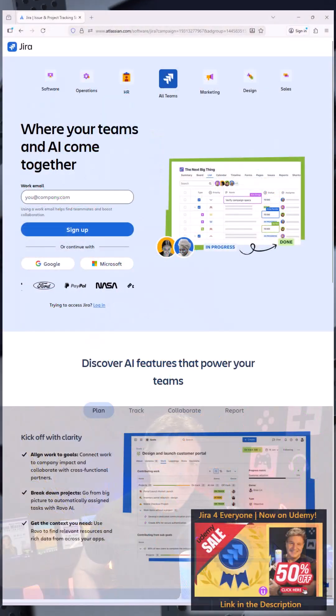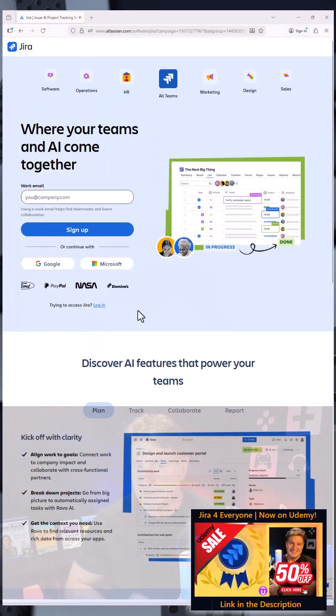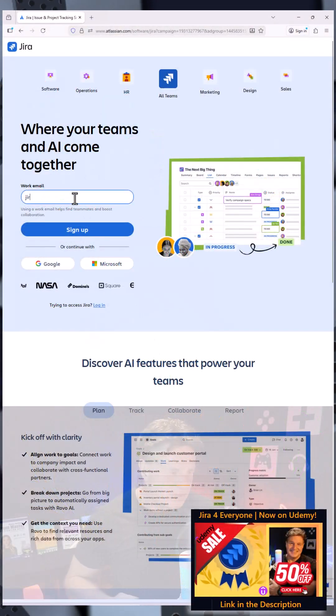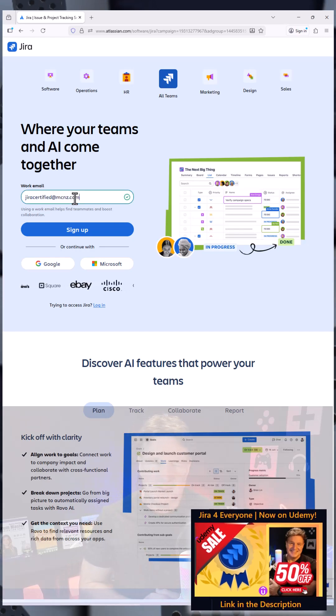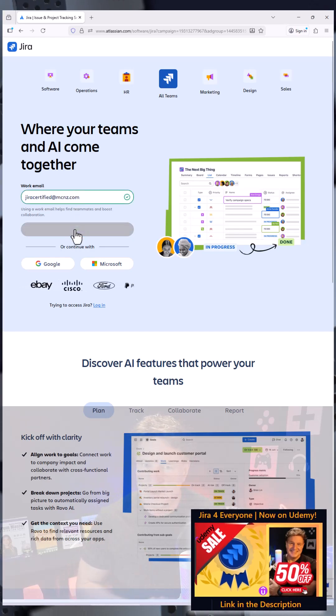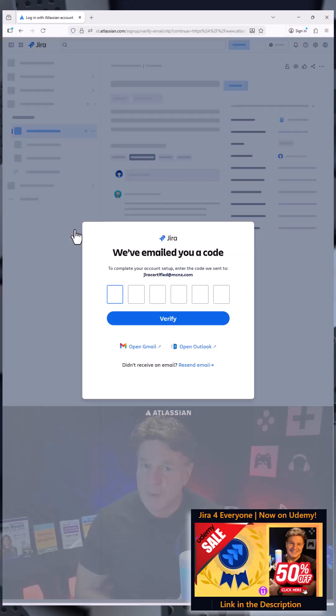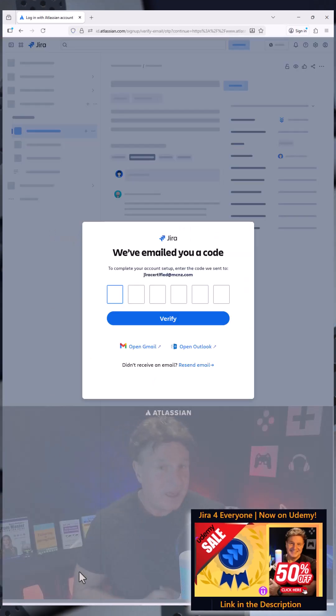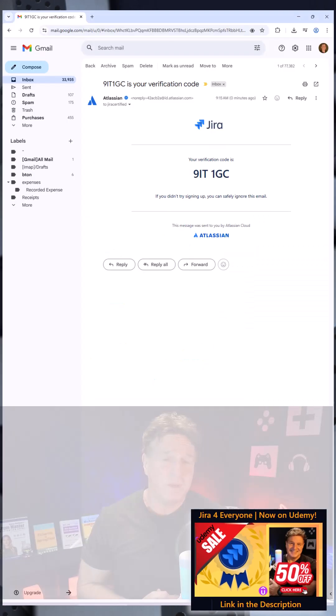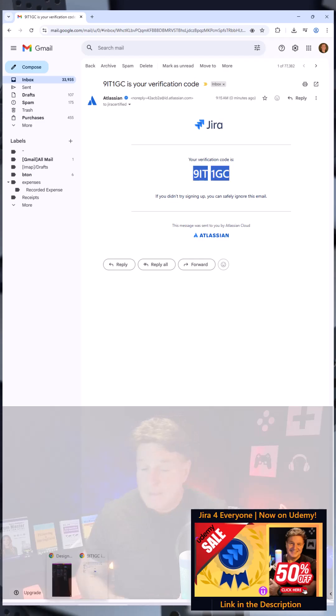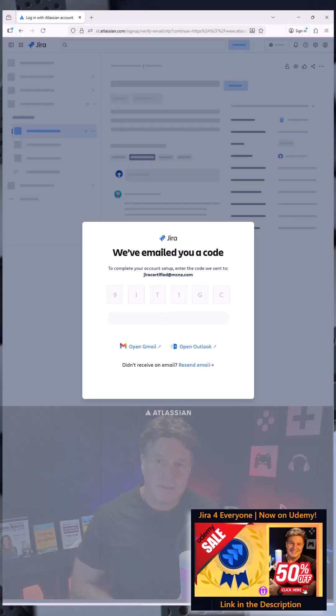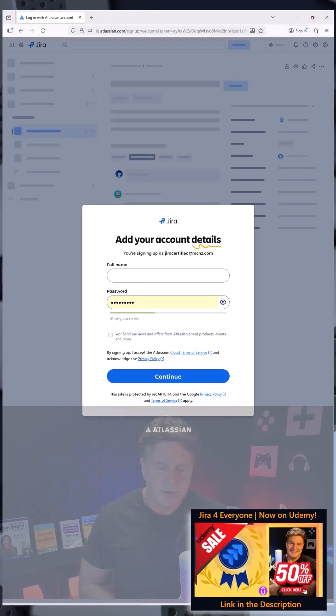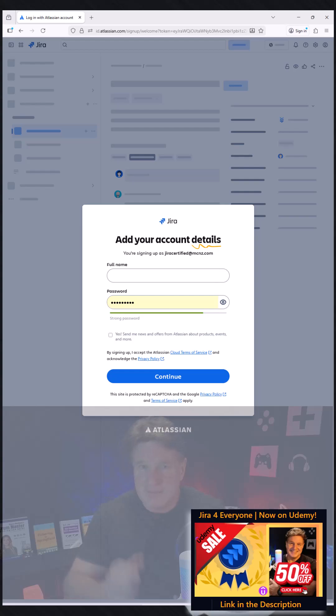If you want to get started with Jira, master product development, and become an expert at workflow management, it's super easy to do. Just head over to atlassian.com and provide your email address. They're going to ask you to verify with a little code that they're going to send to your email, but just find that and paste that in.